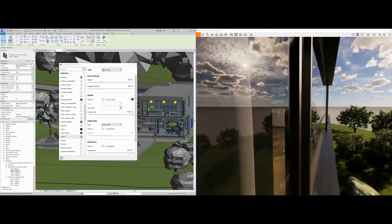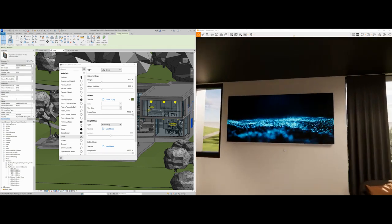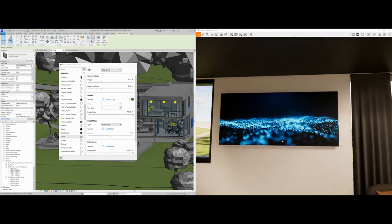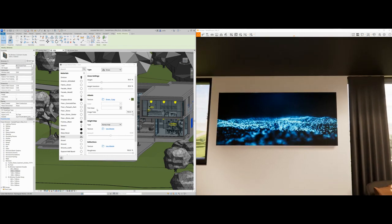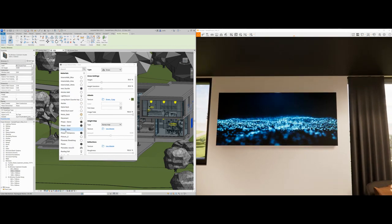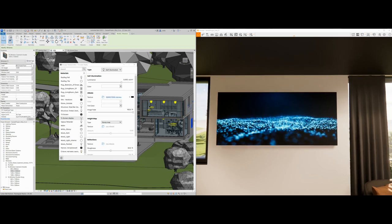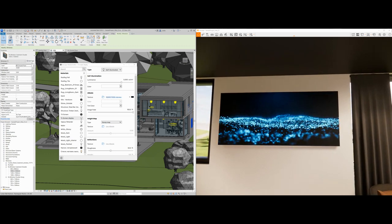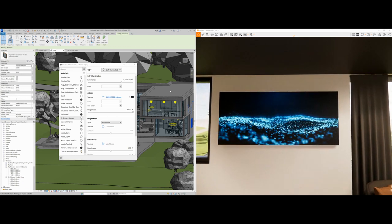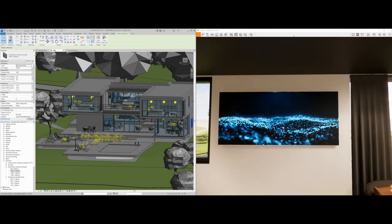Another way to add realism to your scene is to apply video textures. All you have to do is go to the material you want and add a video file into the albedo map. When you move around the model you'll see that video file playing — a really powerful way to add more realism to the scene.